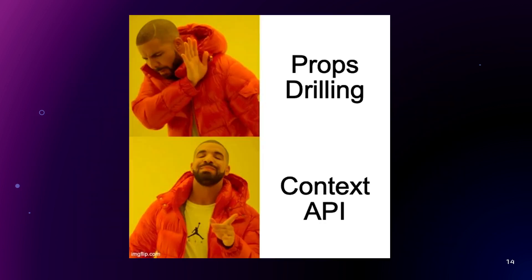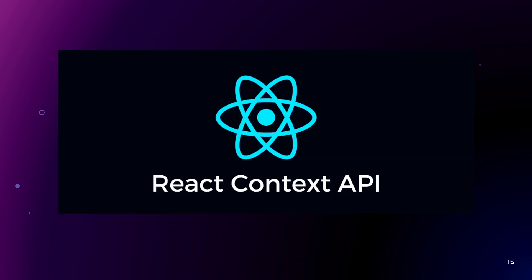And what can we do with props drilling? We can use a state management solution or context API for React applications. React context API is a feature provided in React introduced in React version 16.